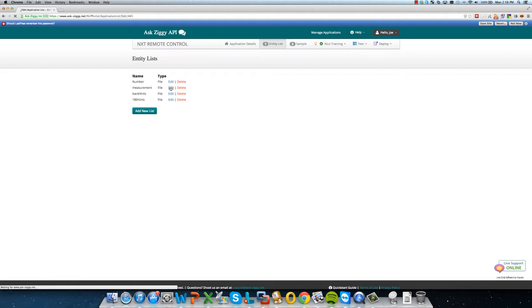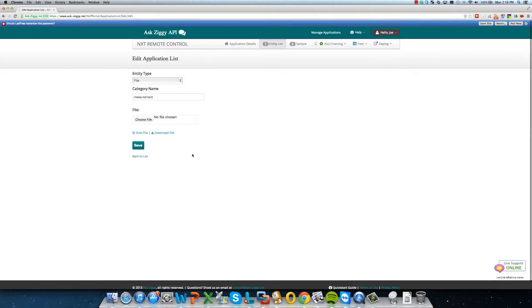So let's go into measurement and view that list. So these are the different units of measurements that we wanted to identify in order to more accurately instruct the robot on how much to move forward or backwards.